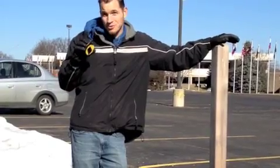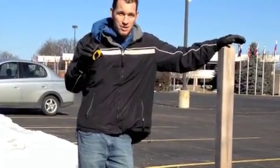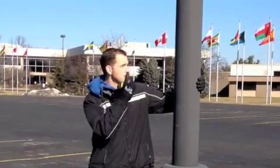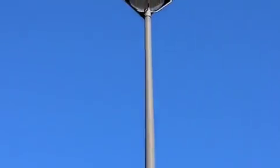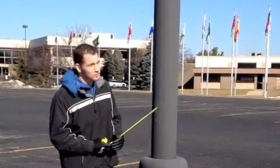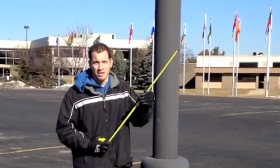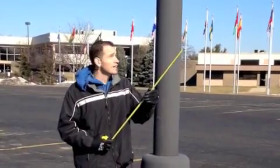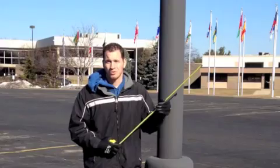A different story, though, when you're trying to measure this. It'd be pretty difficult to measure this directly. My tape measure's not long enough, and I can't get up there. Neither can you.